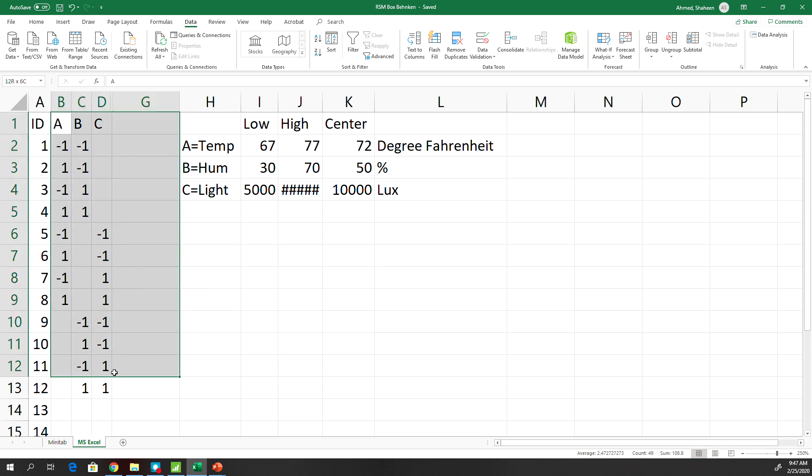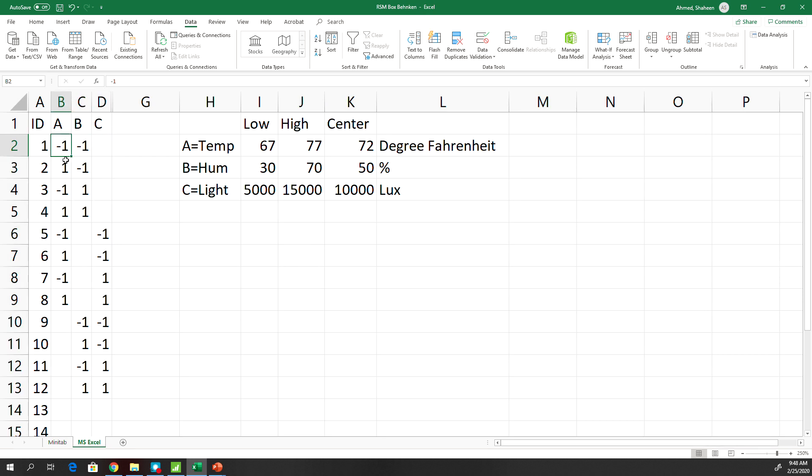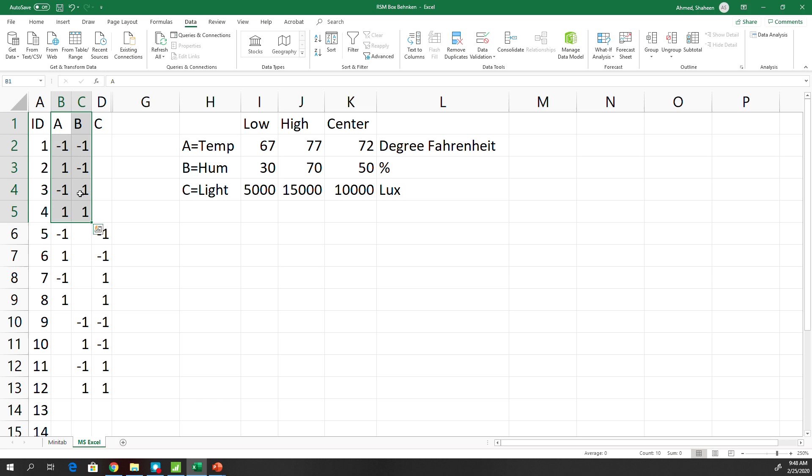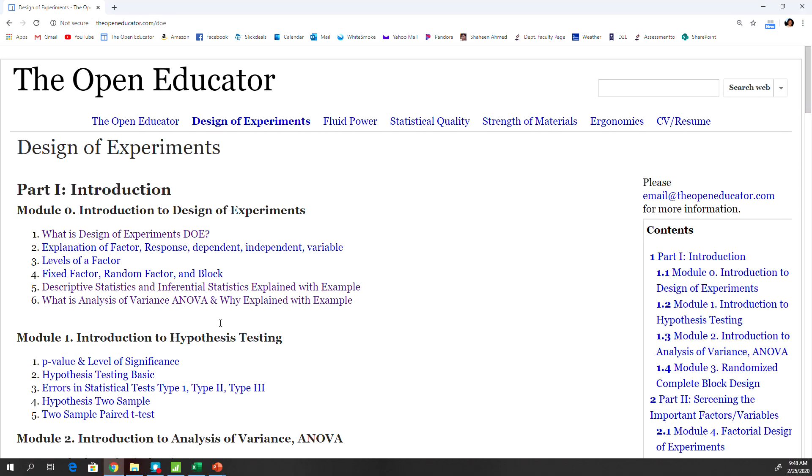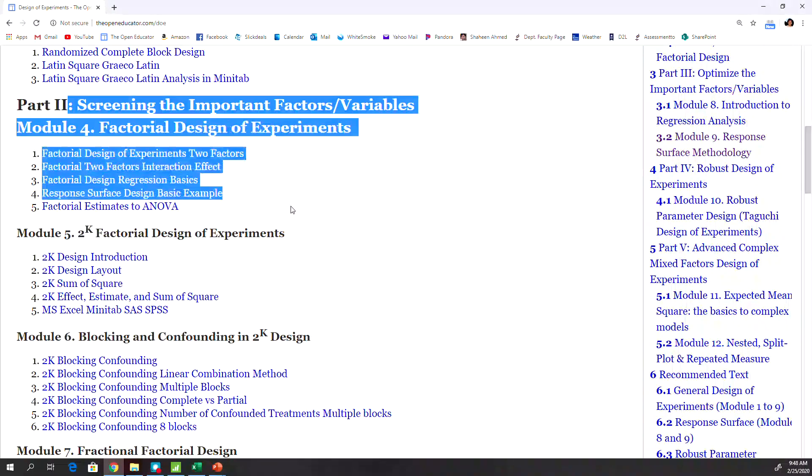Here we have these, as you can see here, A and B, let's say temperature and humidity. This is a basic two-square design. If you don't know how to do that, you can go to openittogether.com slash DOE, check the factorial design which is the basics to the response surface methodology.